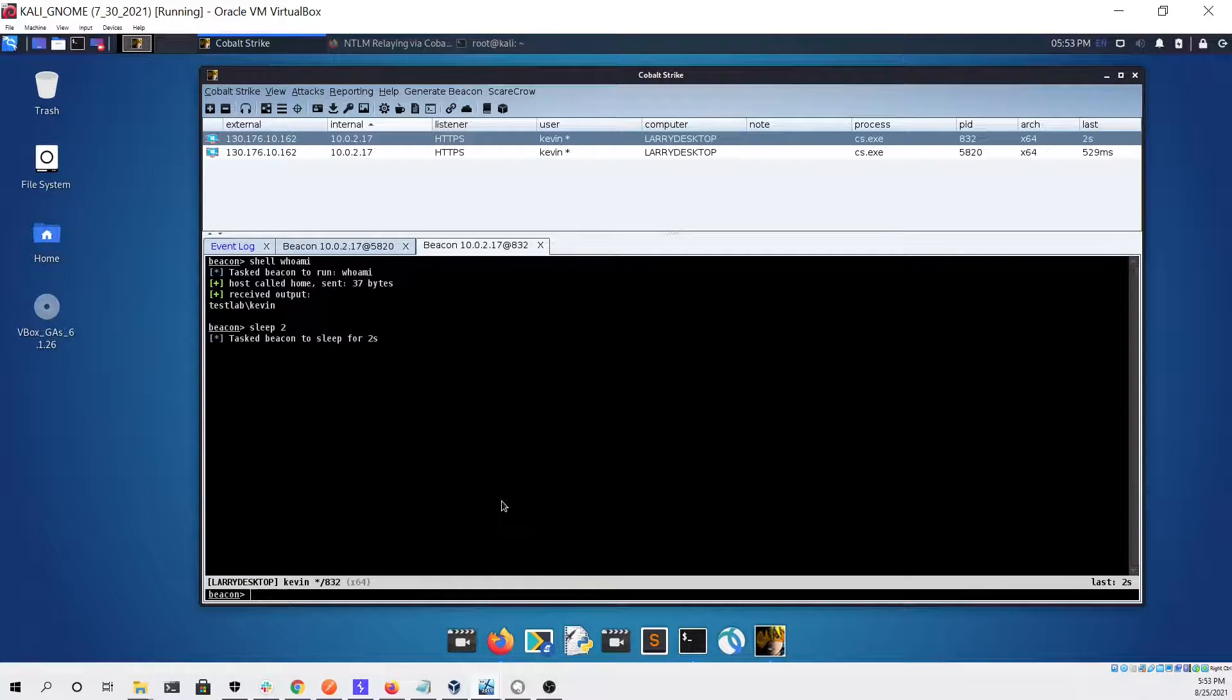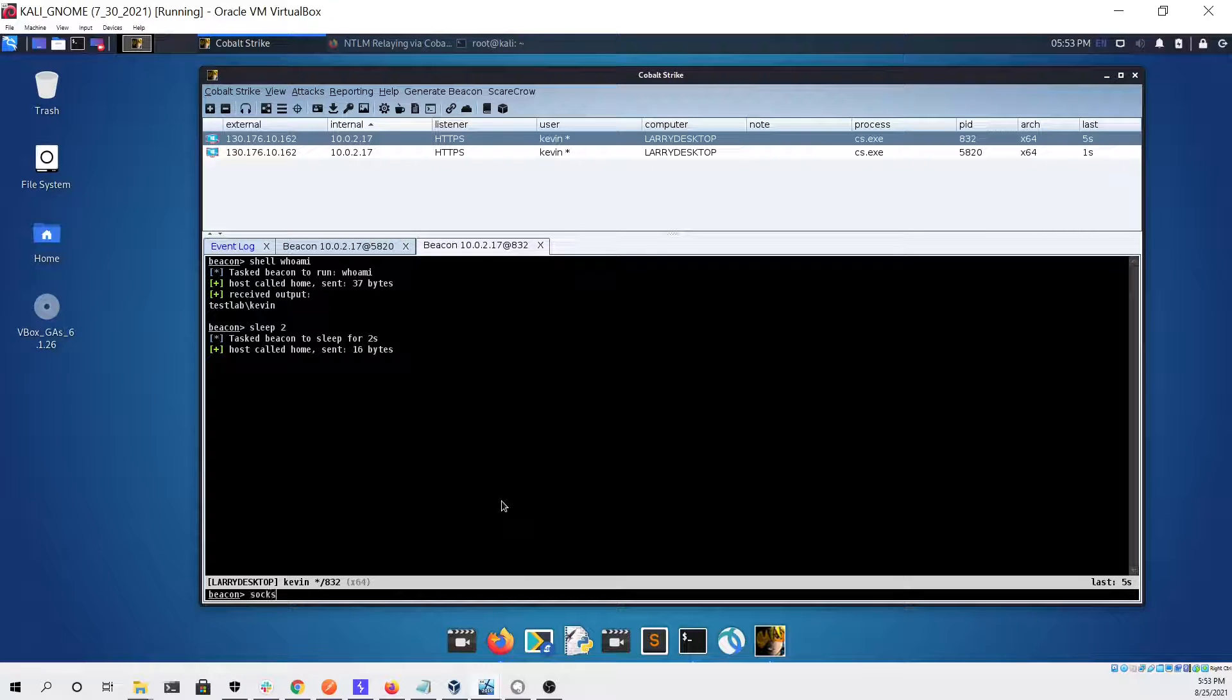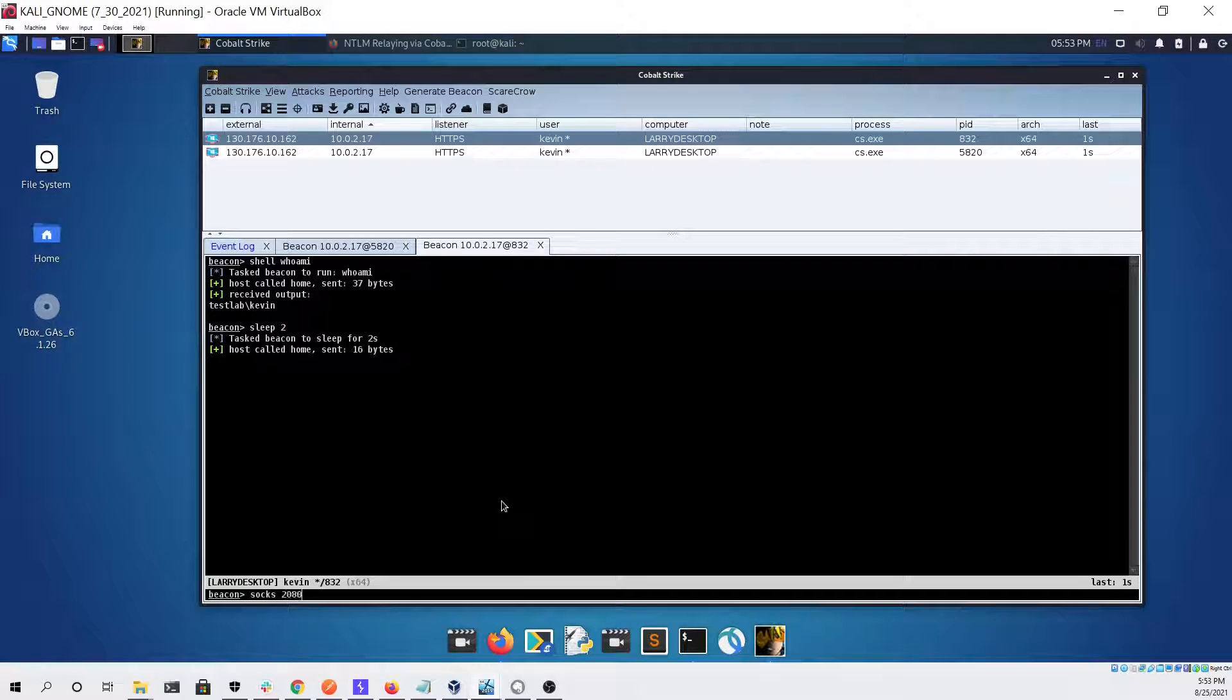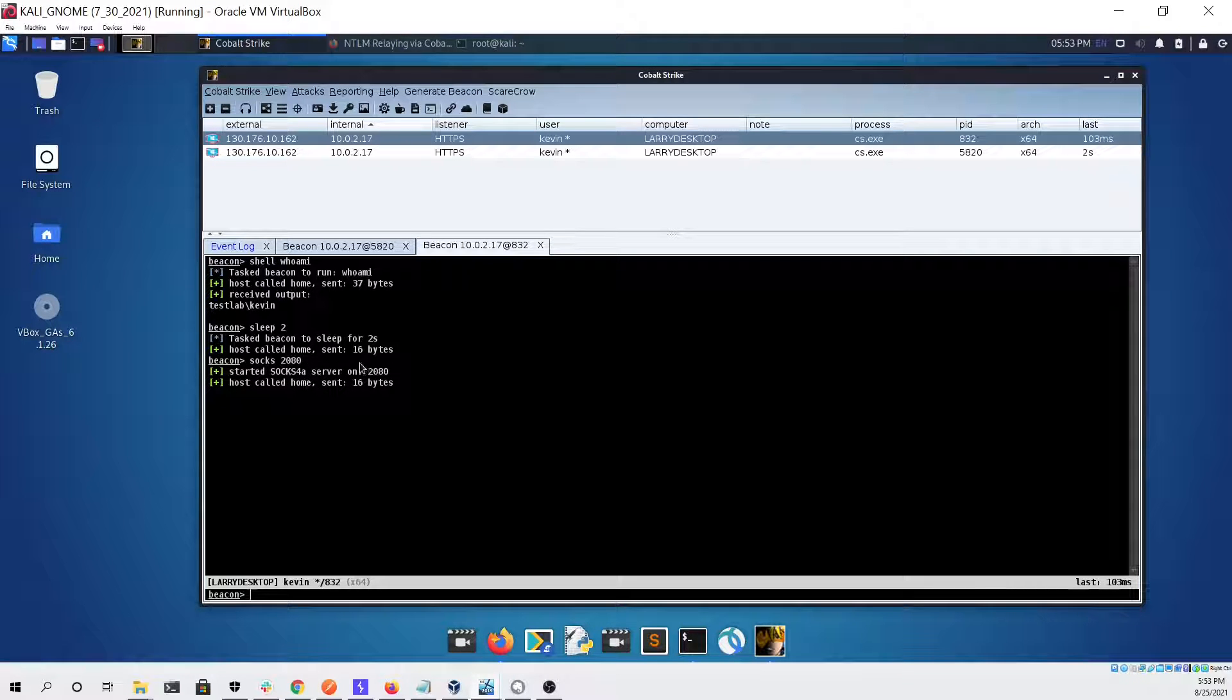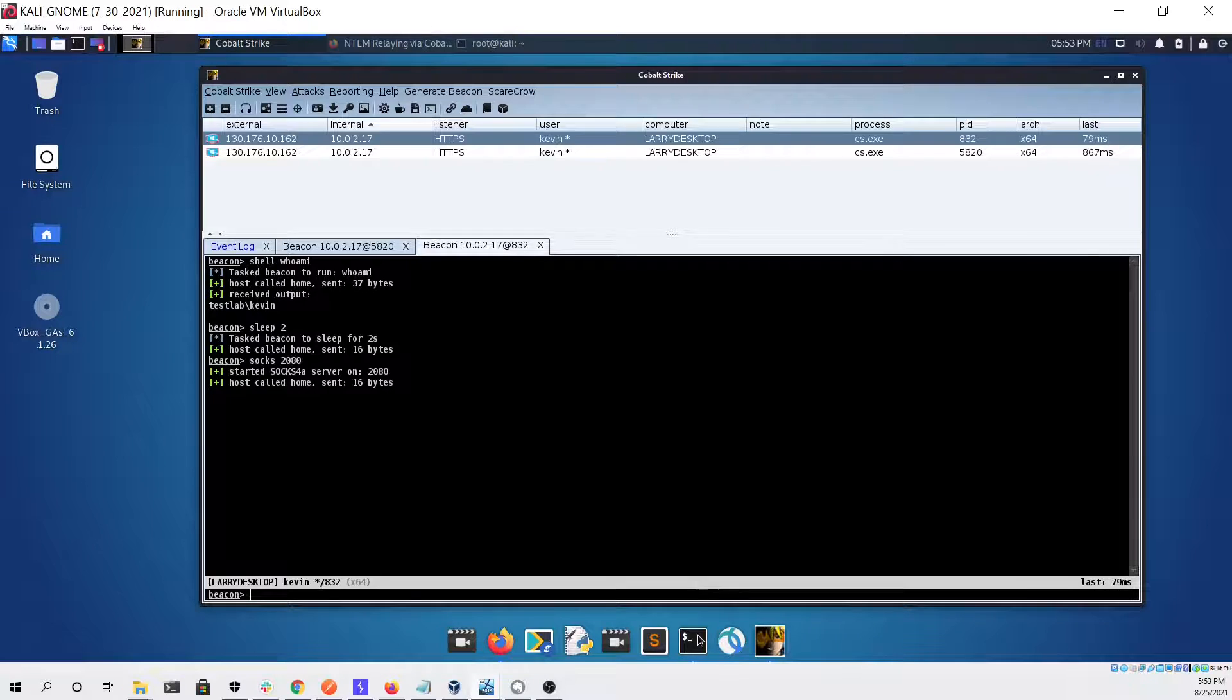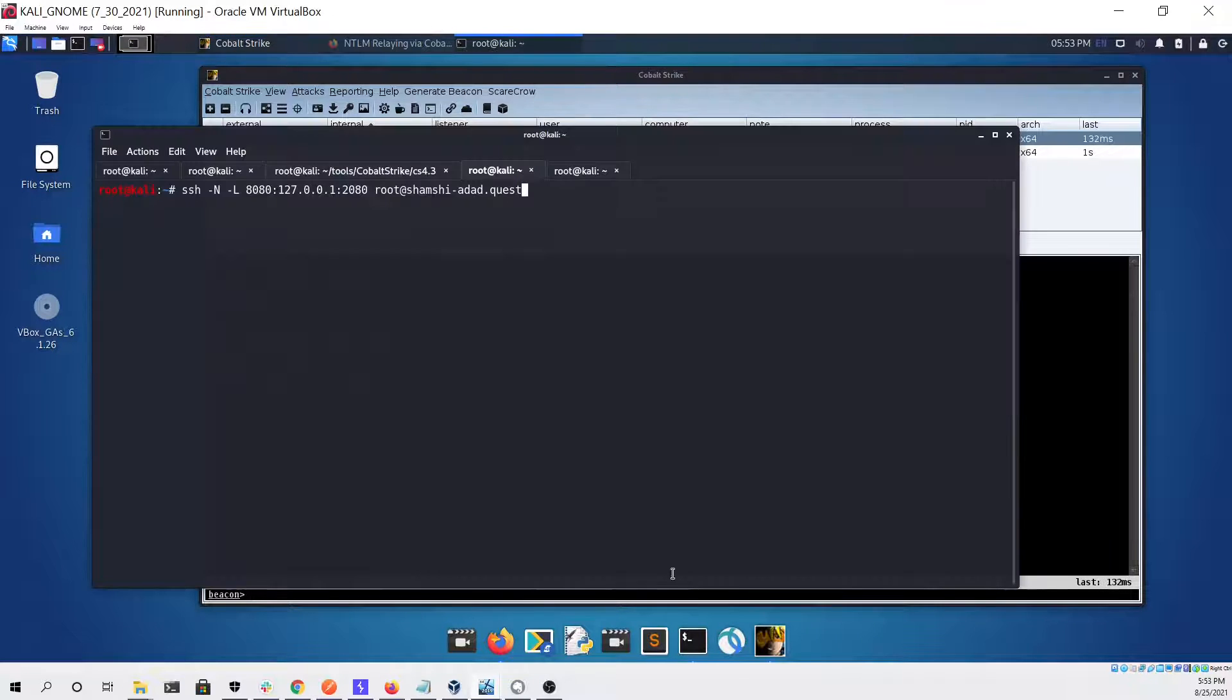As you can see it seems to be working fine with no issue. From here we can start our socks proxy that we're going to be using to tunnel our traffic through.